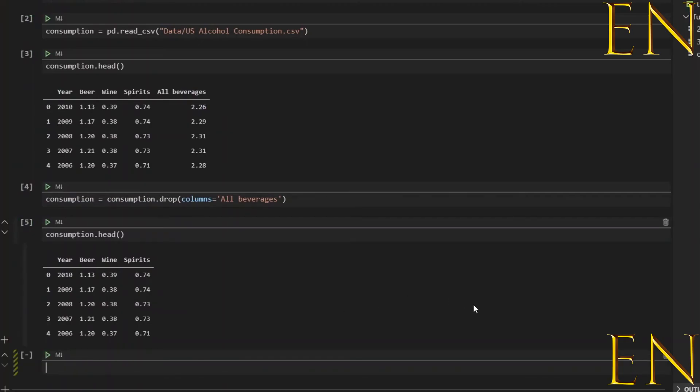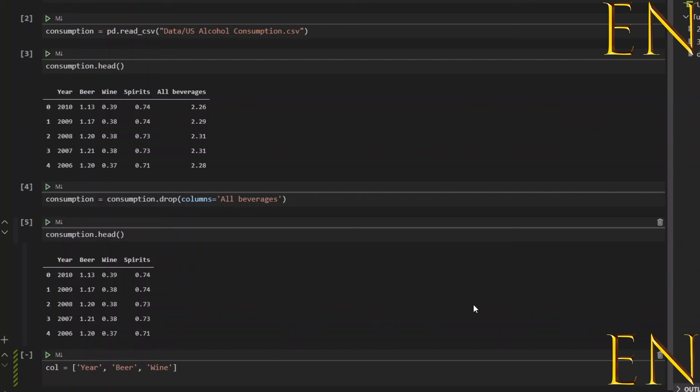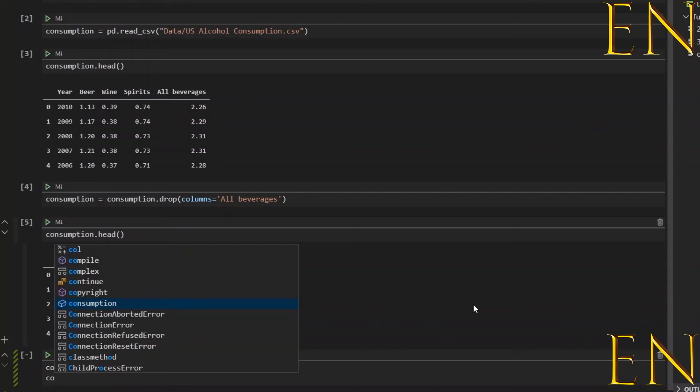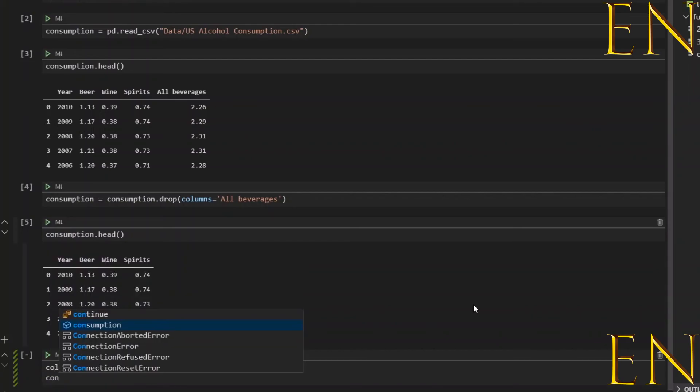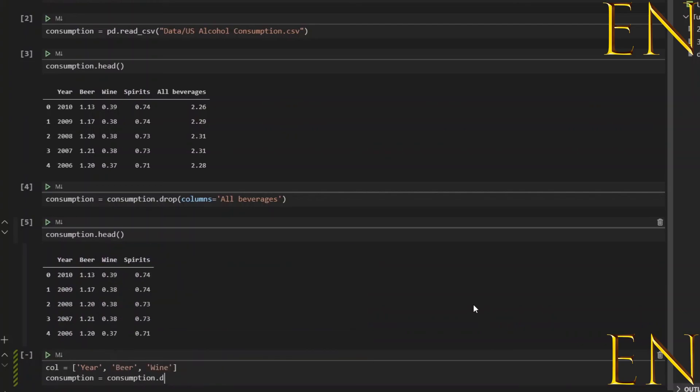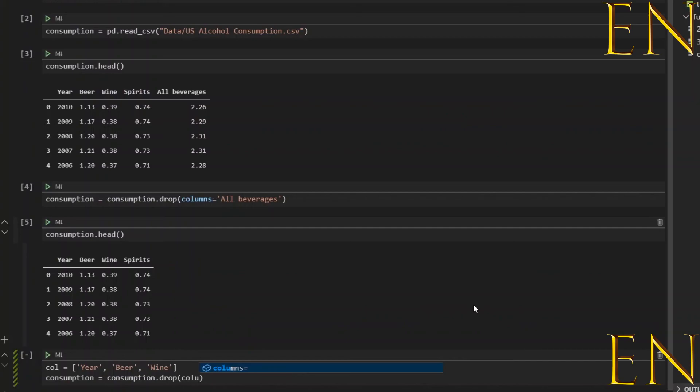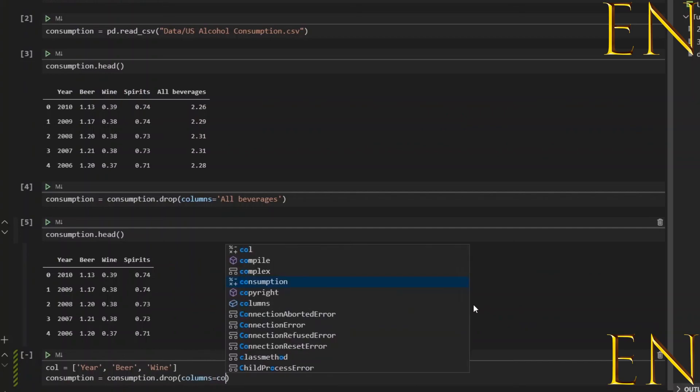So one thing you could do is create a variable—let's just call it 'col' for clarification—equals a list. Let's call this 'Year', 'Beer', 'Wine', for example. Then we could do consumption equals consumption.drop and it could be like columns equals col.